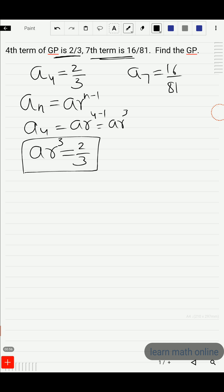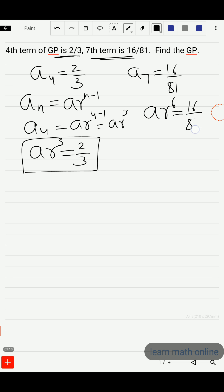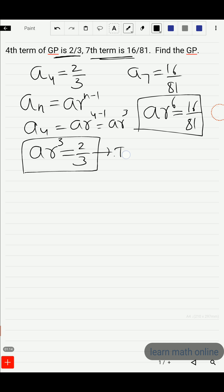So the 4th term is a·r³, which is given as 2/3. That is, a·r³ = 2/3. The 7th term is a·r^6, and that is given as 16/81. Let this be equation 1 and let this be equation 2.